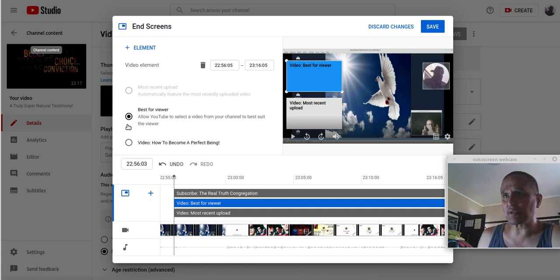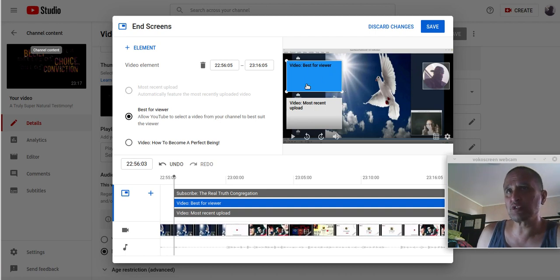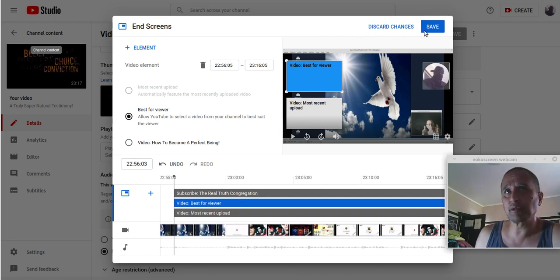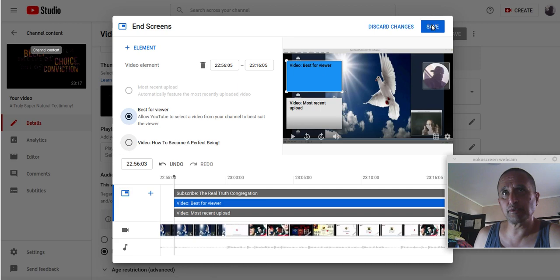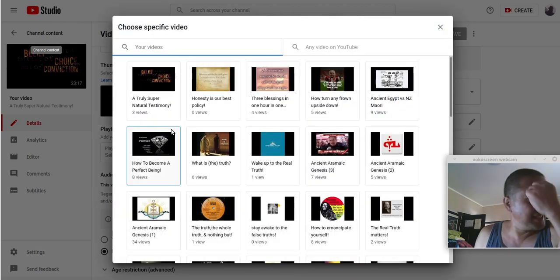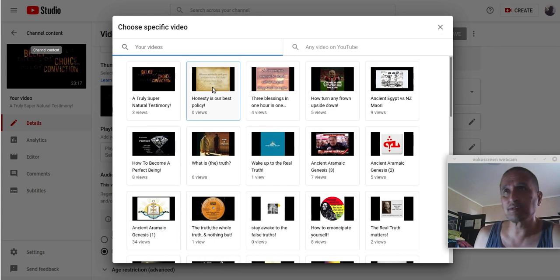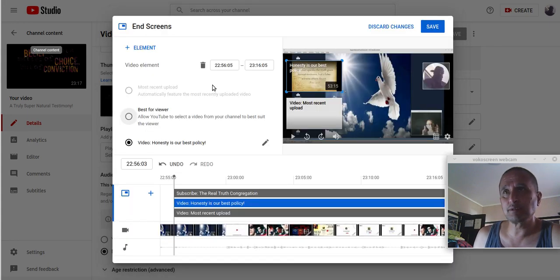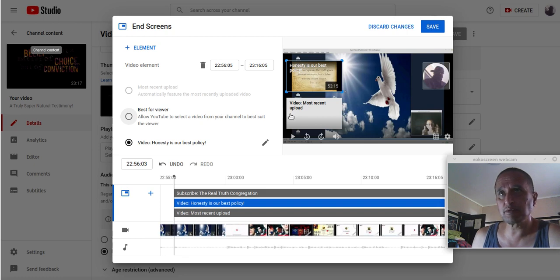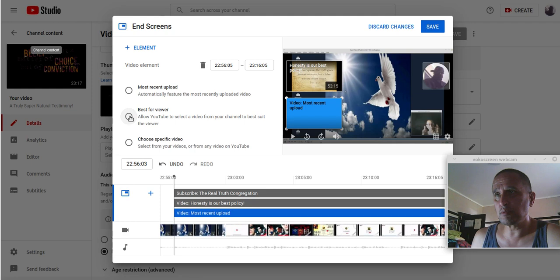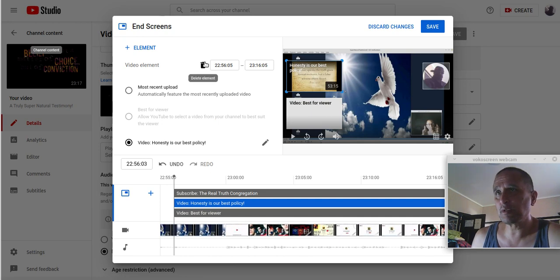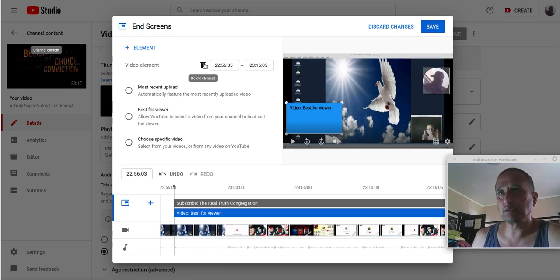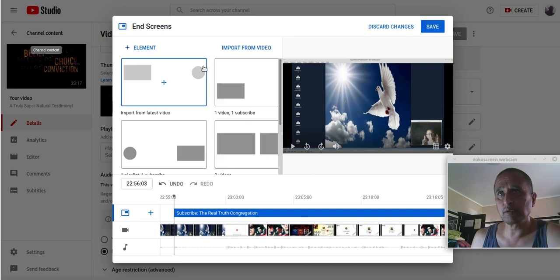For some reason. Come on, man. Best for viewer. It should do it automatically. Now it still won't save. See, it's not doing it. So I don't know what the problem was there. But I did this one here. Allow YouTube to select the video from your channel to best suit the viewer. So it ended up, like, choosing a video for me. It won't save for some reason. This is like, it'll drive you nuts. So I chose that video. It's not going to save it. Get rid of the elements.